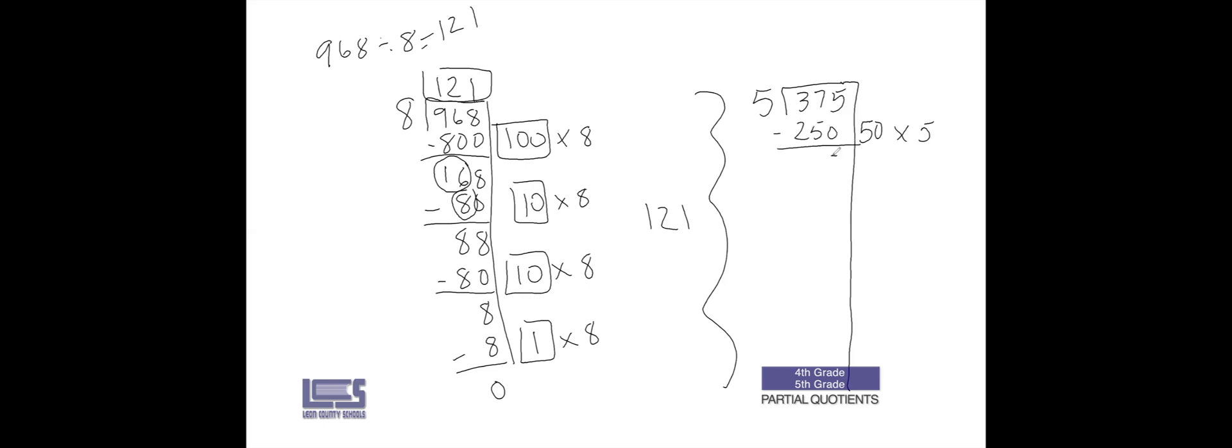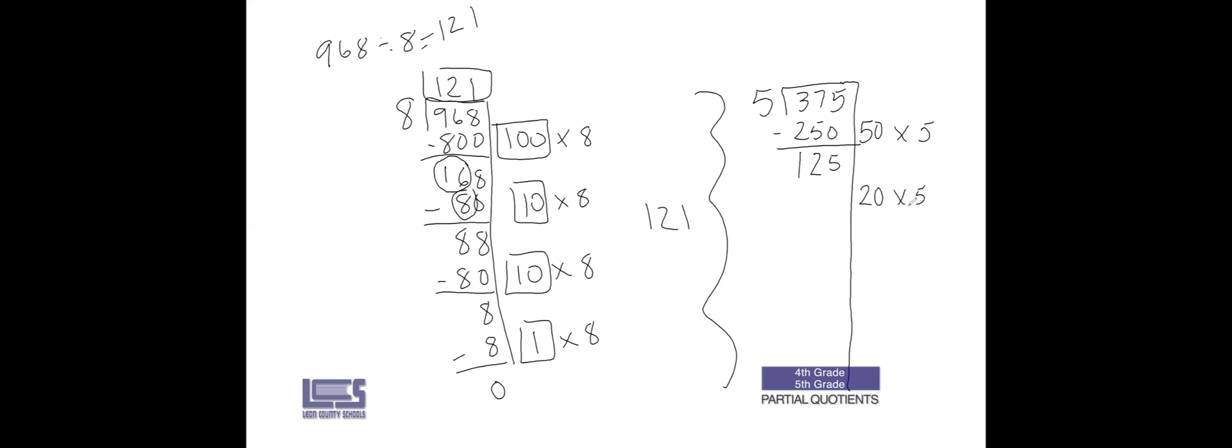So I'm going to subtract that. You can subtract whatever is easiest for you. 5 minus 0 is 5. 7 tens minus 5 tens will give me 2 tens. 3 hundreds minus 2 hundreds will leave me with 100. Okay, so let's try that again. Of course I don't want to do 250 again, but I can go down. Let's do 20. 20 groups of 5 would give me 100, so then I'm left with 25.